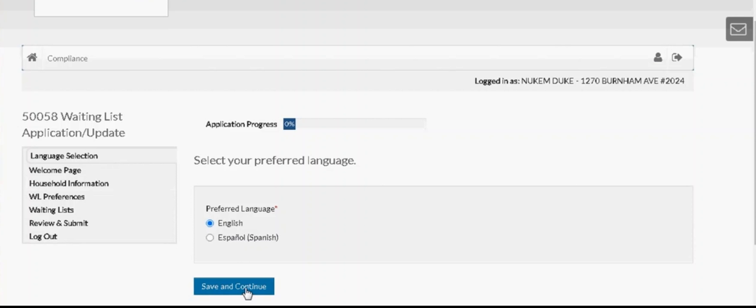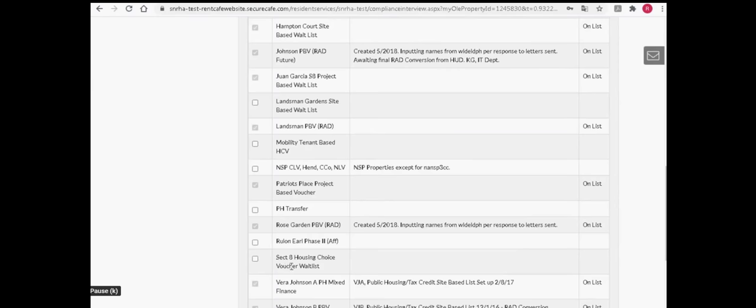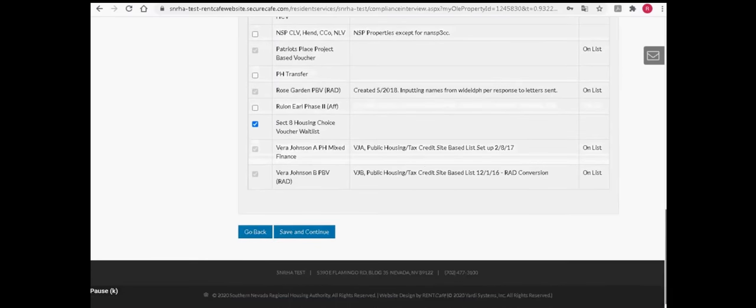Step 2. Select the housing program or the property that you would like to participate in. If you would like more information on SNRHA's housing programs or properties, go to www.snbrha.org.